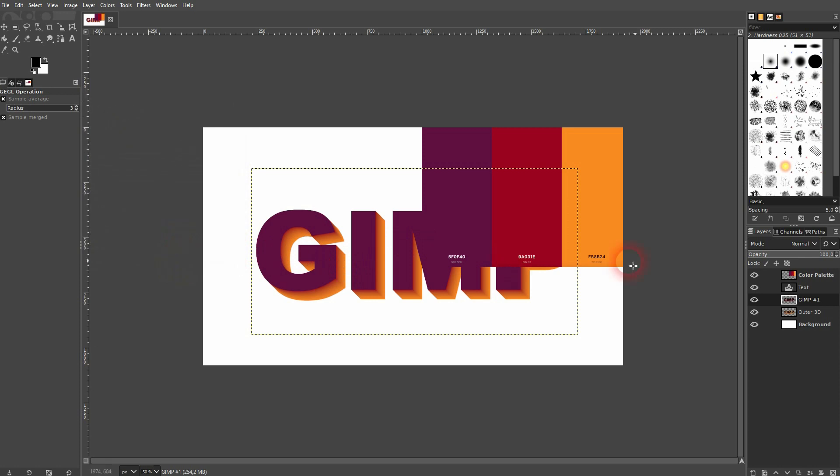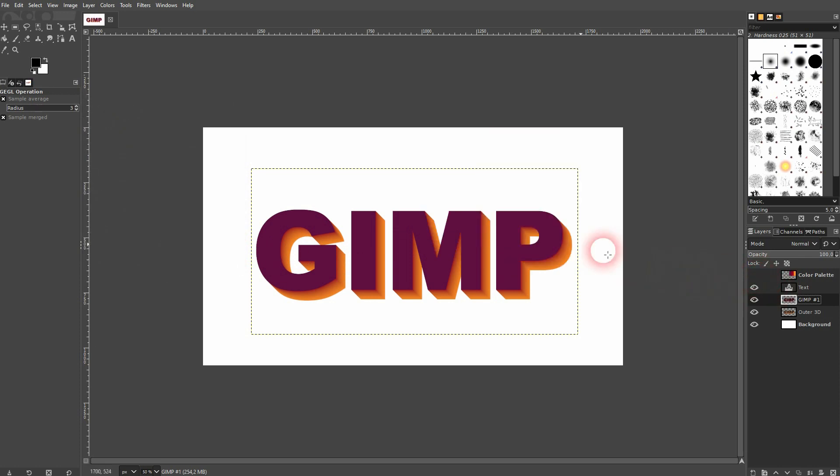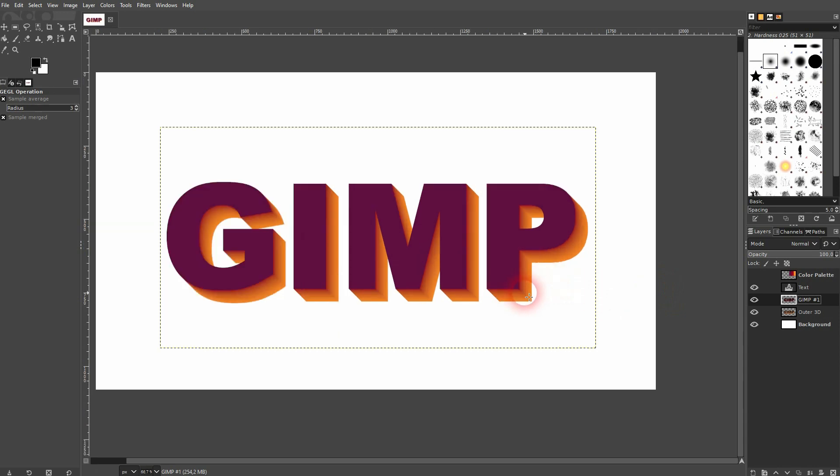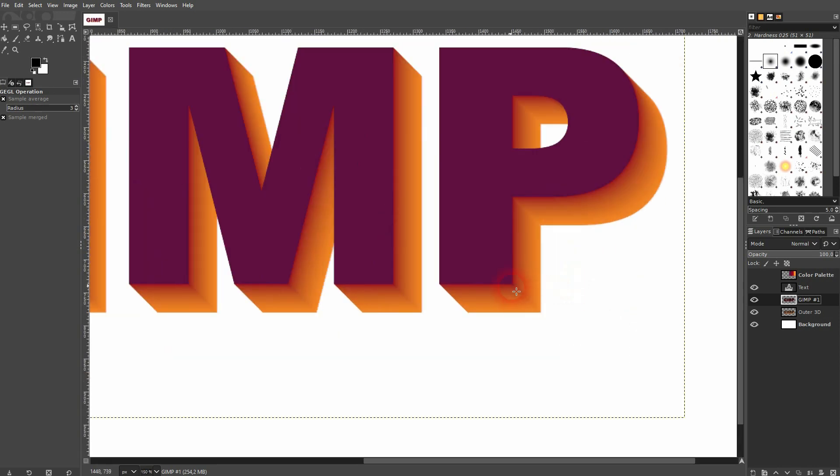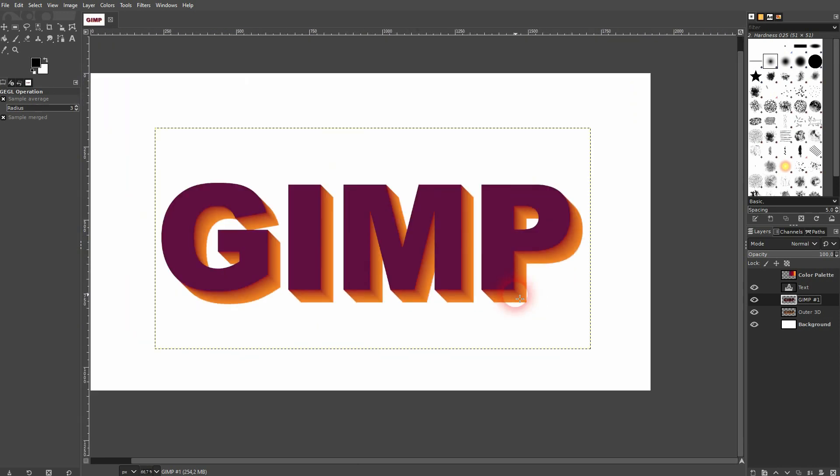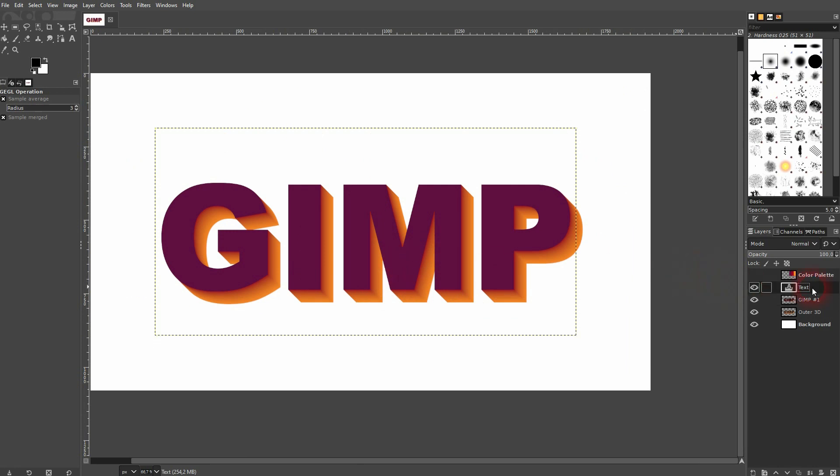This gives your 3D text effect this nice little fade and helps to create the illusion of having a 3D text. You can merge all of these layers to have your 3D text on a single layer by using this option right here.